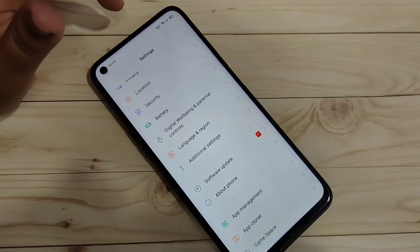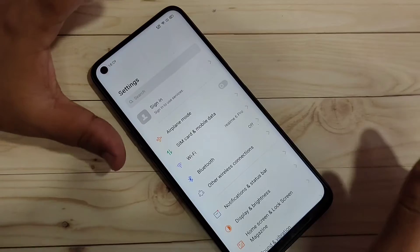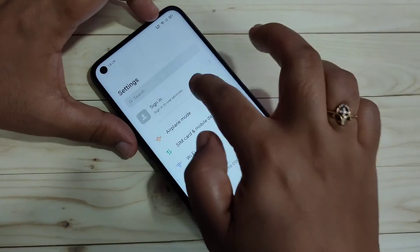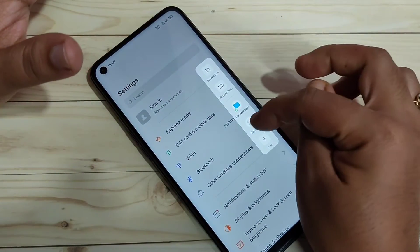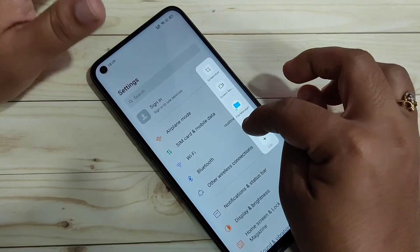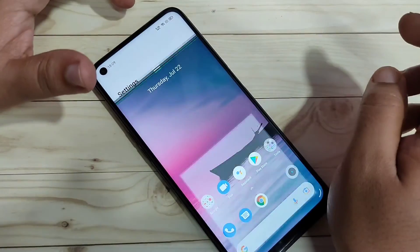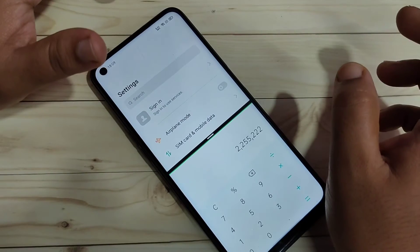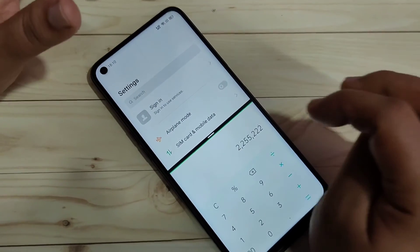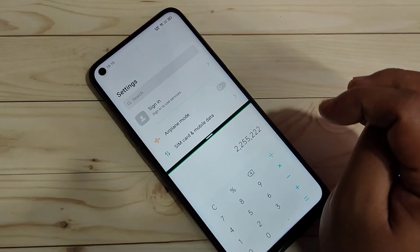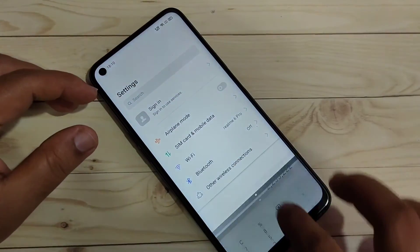The third method to enable the split screen: open any application that supports split screen, then swipe inwards to open the smart sidebar. From here, tap and hold on the application and drag it to the home screen — now you can see the split screen is enabled.